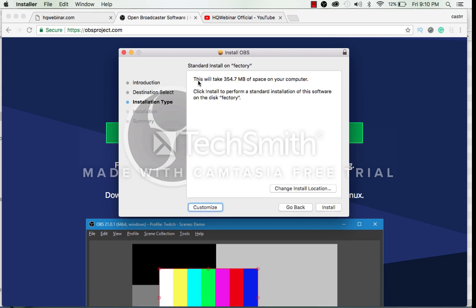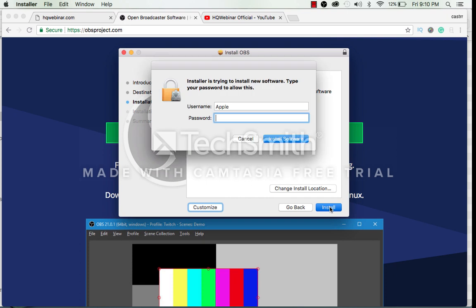It shows that it will take 354.7 MB of space on my computer. That is fine. I click on install to install it.